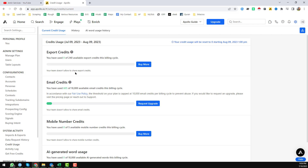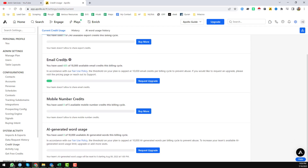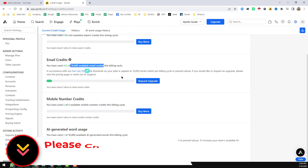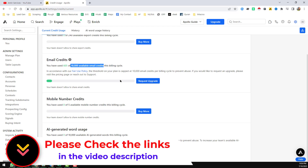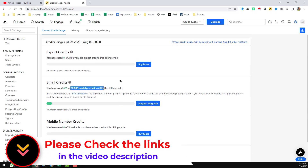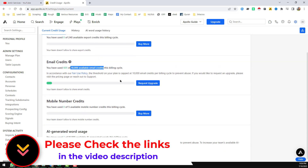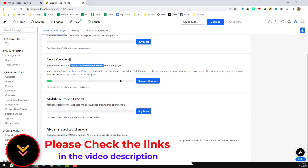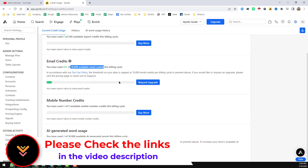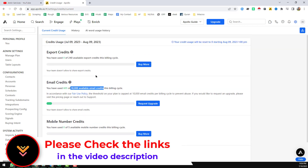Now export credit is very limited, but we can still find 10,000 email credits that we can use for the export system. Just watch the video very attentively and you will understand everything.